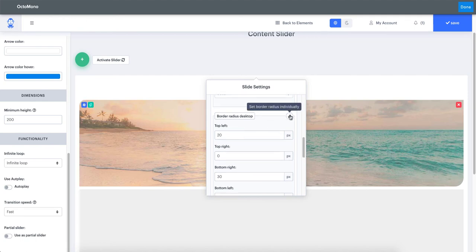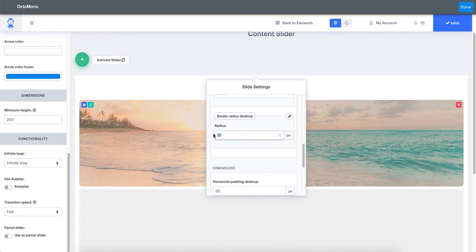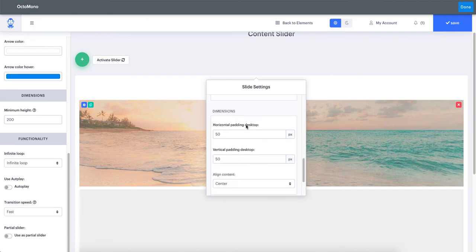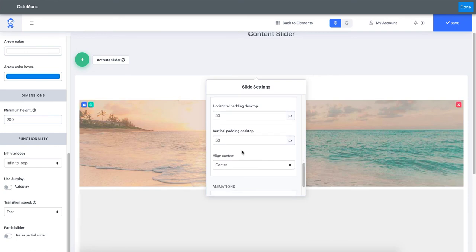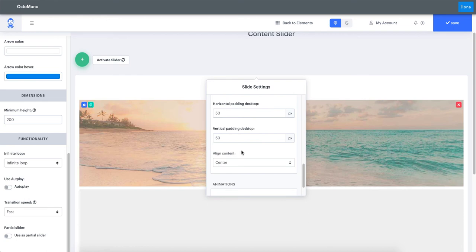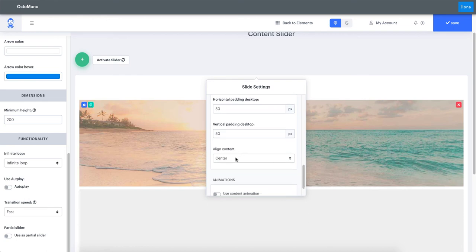In the dimensions tab, you can include horizontal padding to separate your inner content from the left and right sides, and vertical padding from the top and bottom. Inside your slide you can also align your content to the top, center, or bottom.